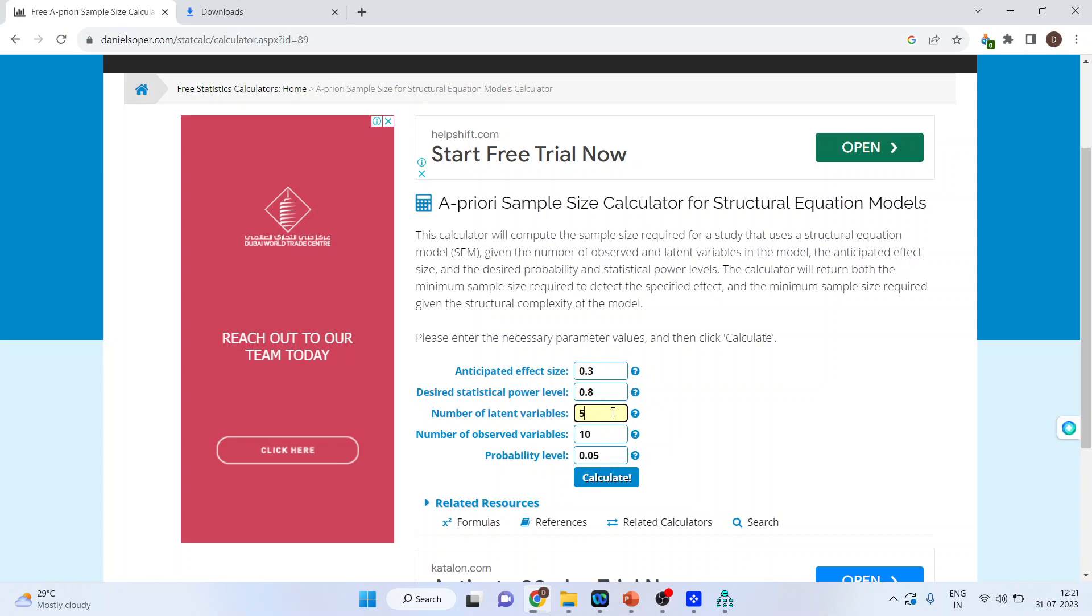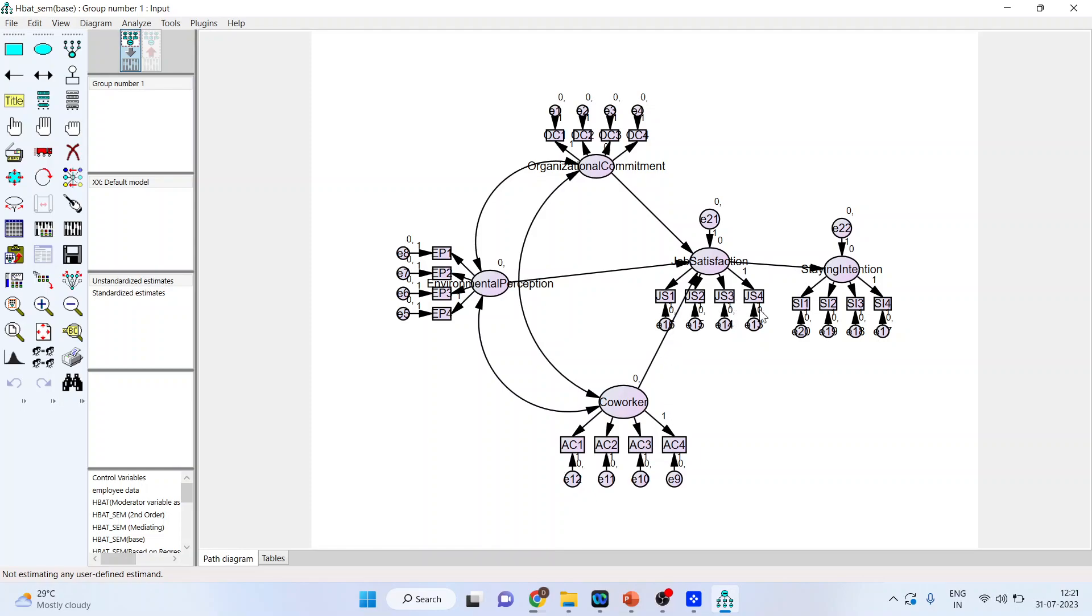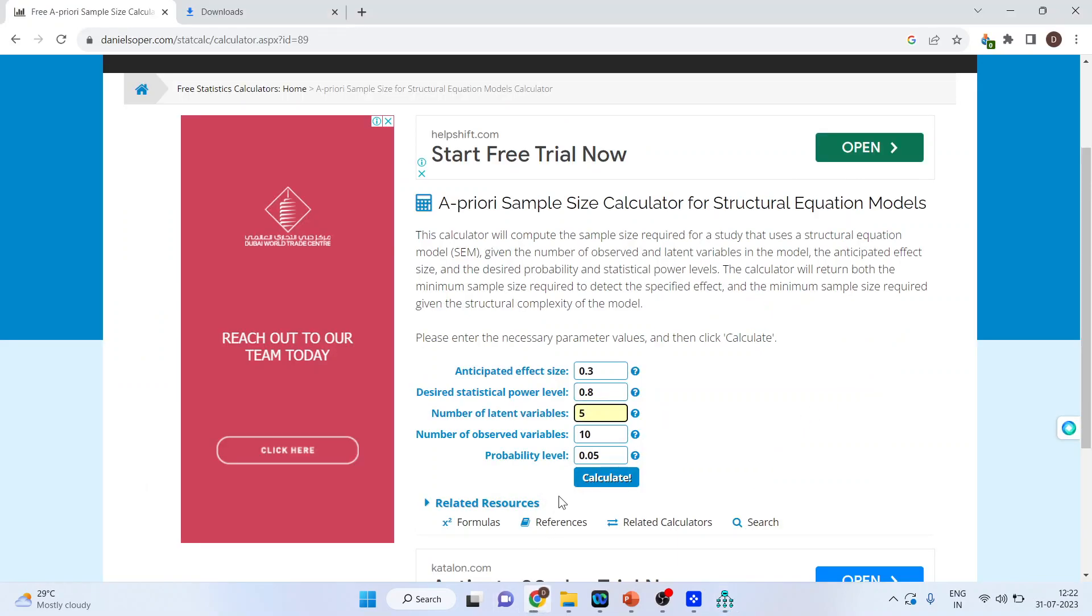Number of observed variables, that is they are measured variables. Let's count it. Counting 1, 2, 3, 4, 5, 6, 7, 8, 9, 10, 11, 12, 13, 14, 15, 16, 17, 18, 19, 20. So all variables which are in squared, they are known as measured variables and we will insert that number here. So here it is 20.